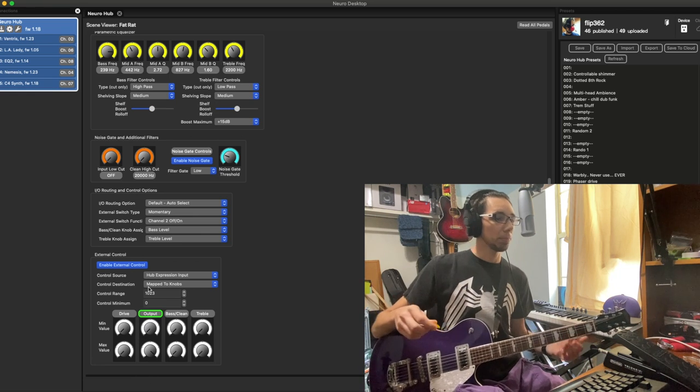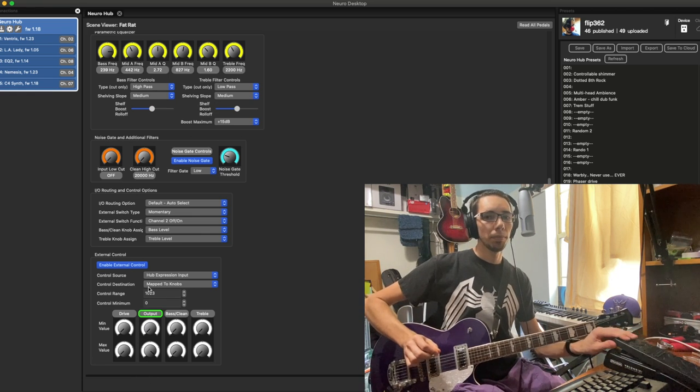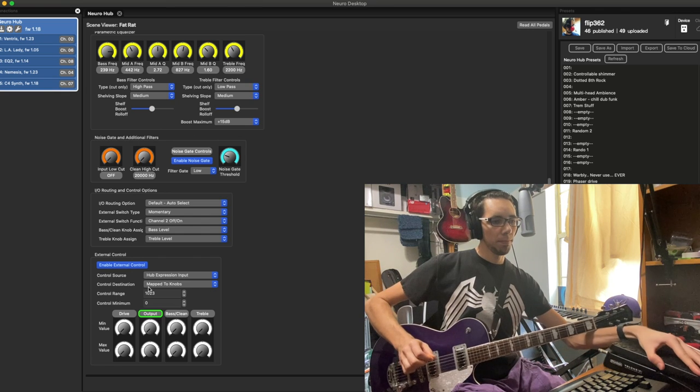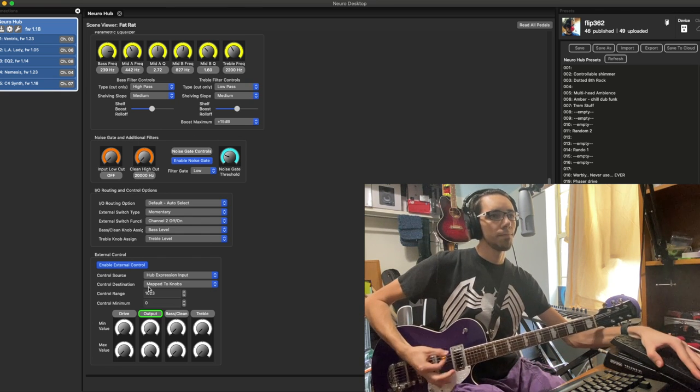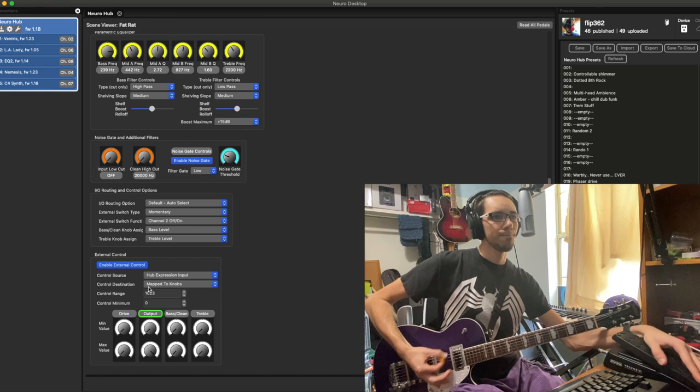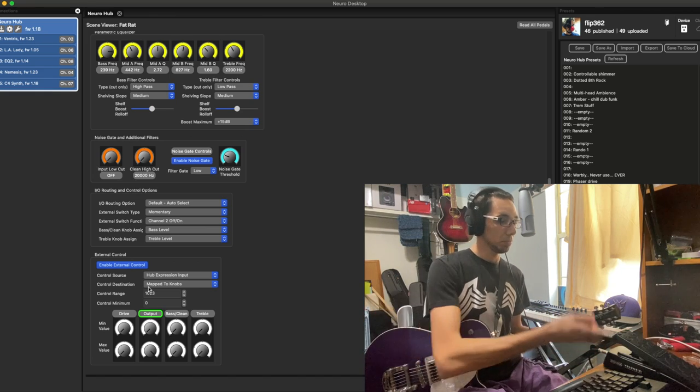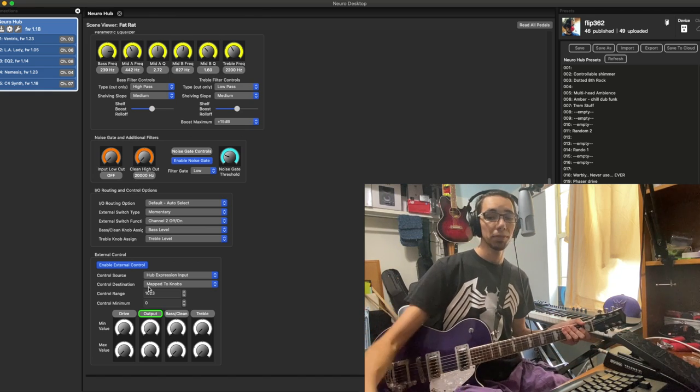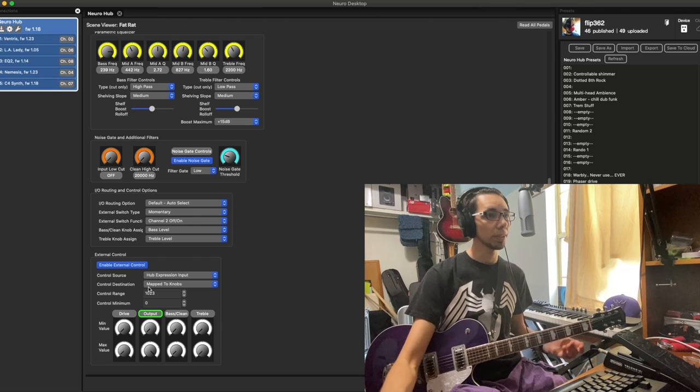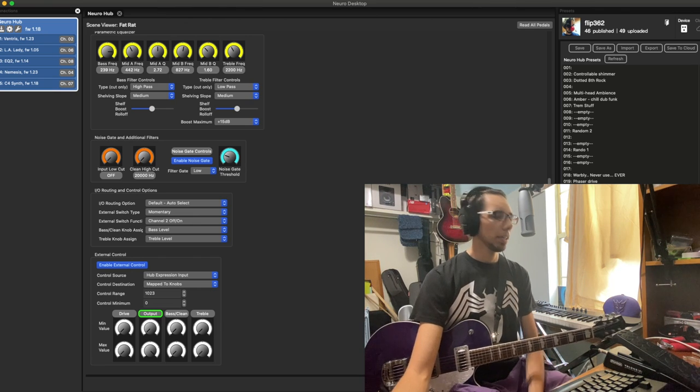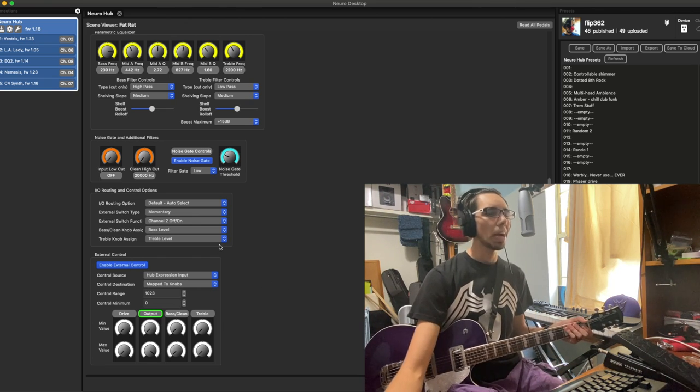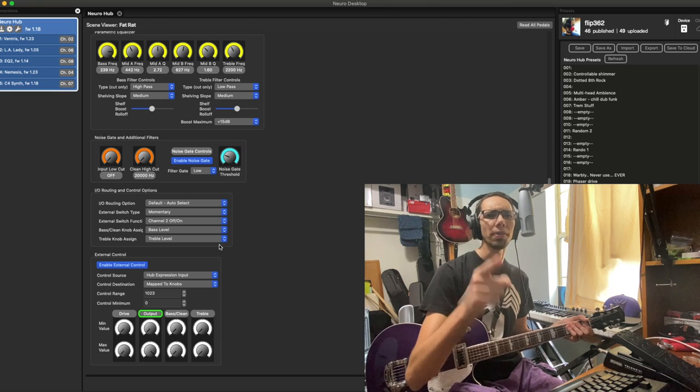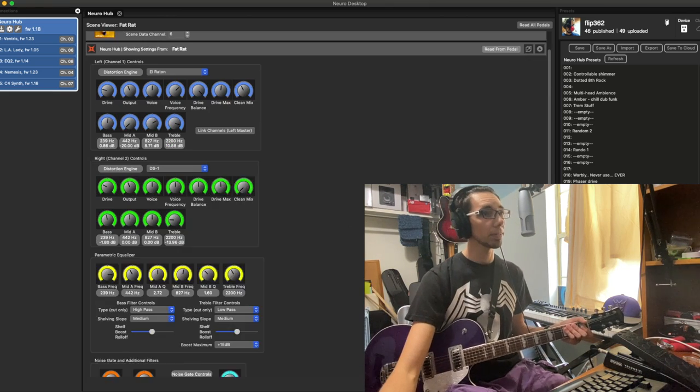You could even treat it completely as a volume pedal if you didn't want to have a volume pedal and an expression pedal. Can you only control knob values? No, that's not true, depending on the pedal.